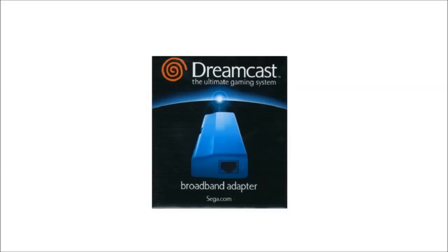That concludes my tutorial on how to configure your Dreamcast broadband adapter. I hope this video helped a lot of you out in getting online on your Dreamcast and being able to do some online Dreamcast gaming with PSO and Quake 3 Arena. If you have any questions, feel free to ask.